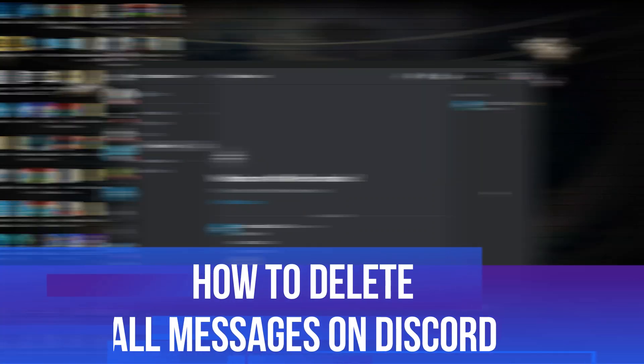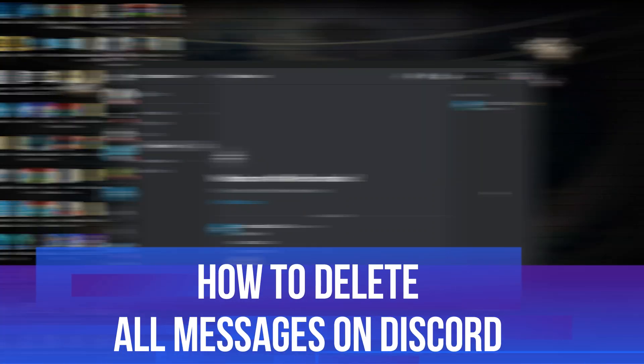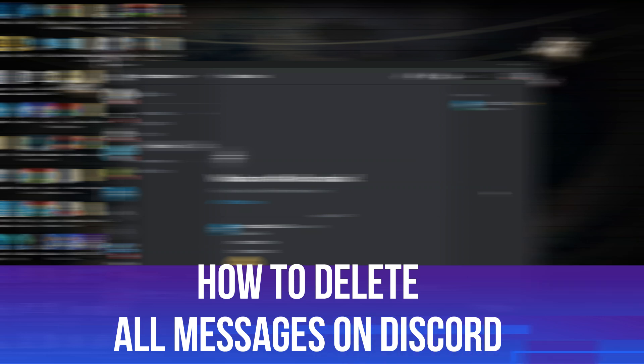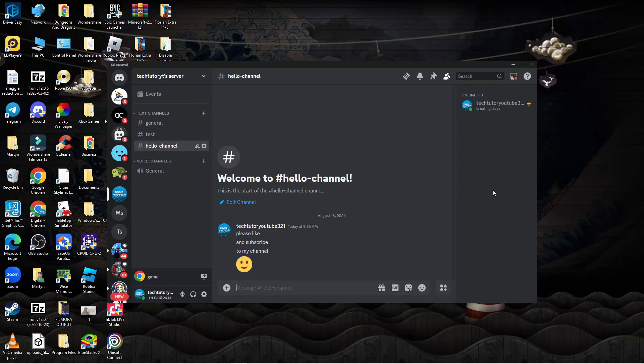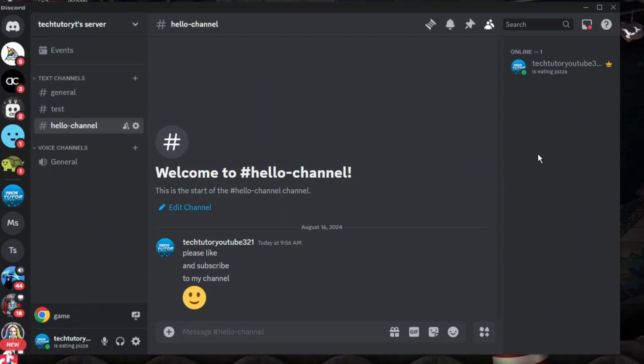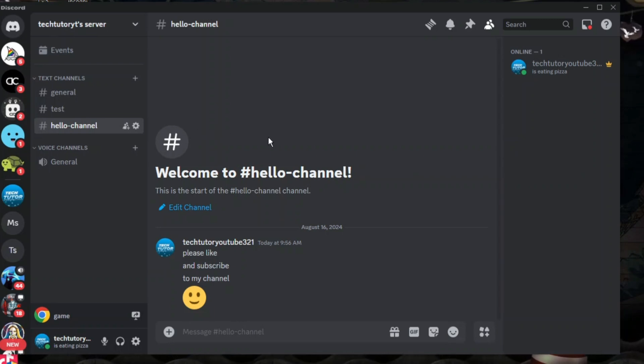In this video I will show you how to delete all messages on Discord. So let's jump straight into it. Here we are on Discord, I'm currently in one of my servers.